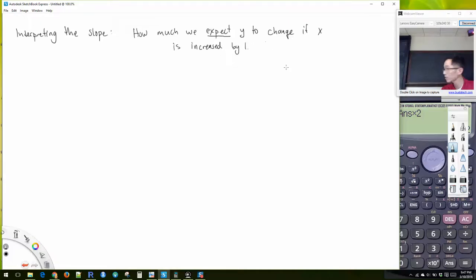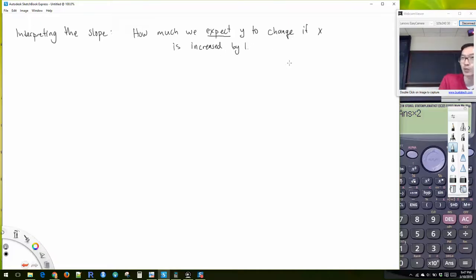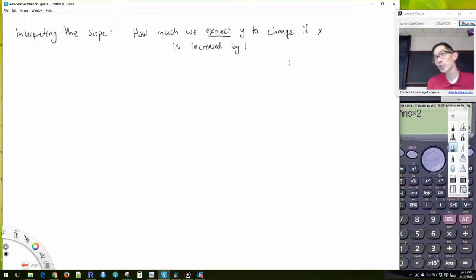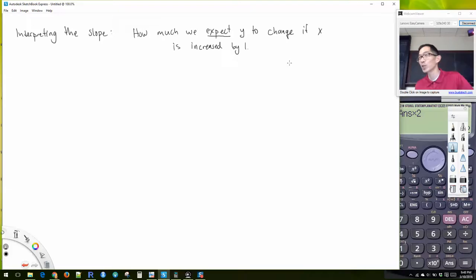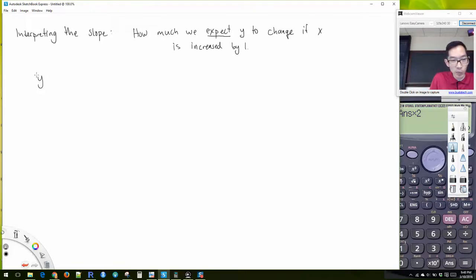Let's talk about some practical interpretations of the slope and intercept. The slope is how much we expect y to change if x increases by one unit. And 'expect' is a key word here.